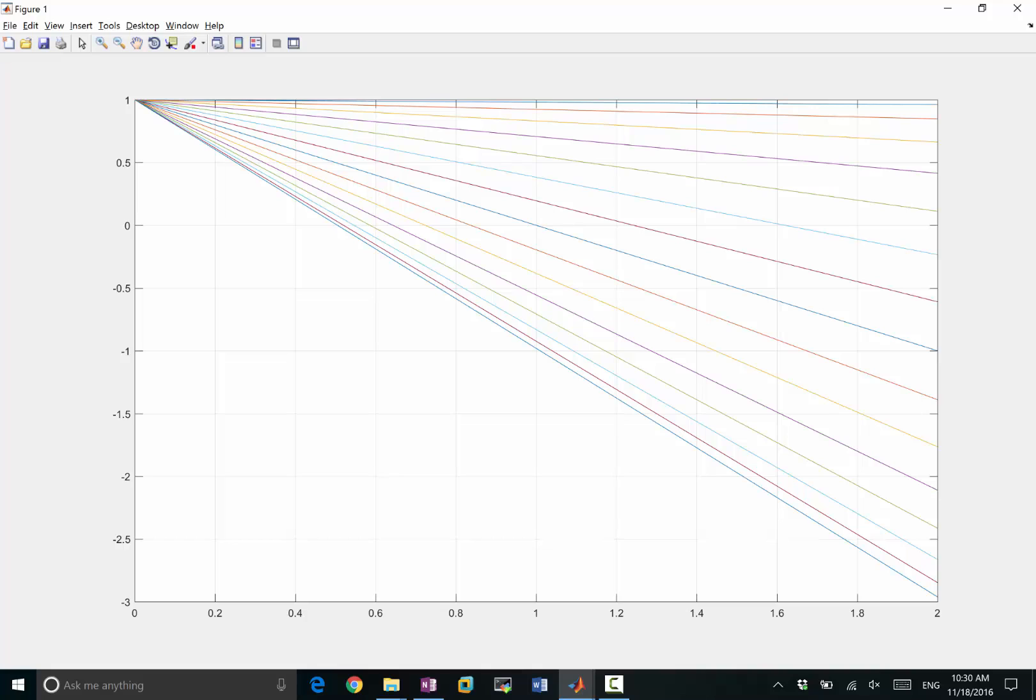It puts it closer to 1. Yes, it puts it closer to 1. That's right. And what's the effect of putting it closer to 1?